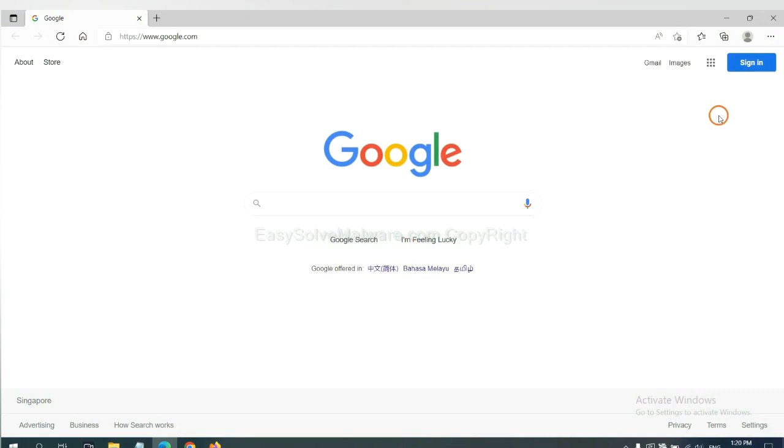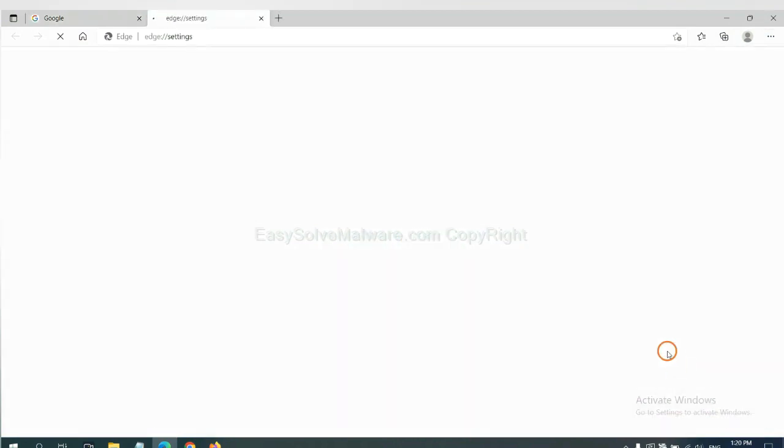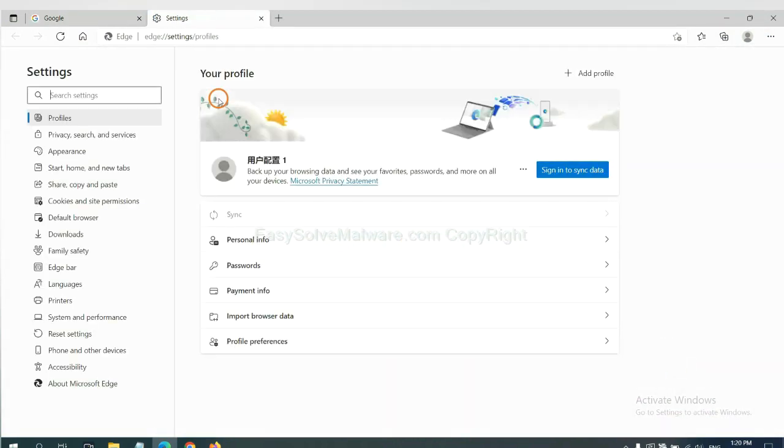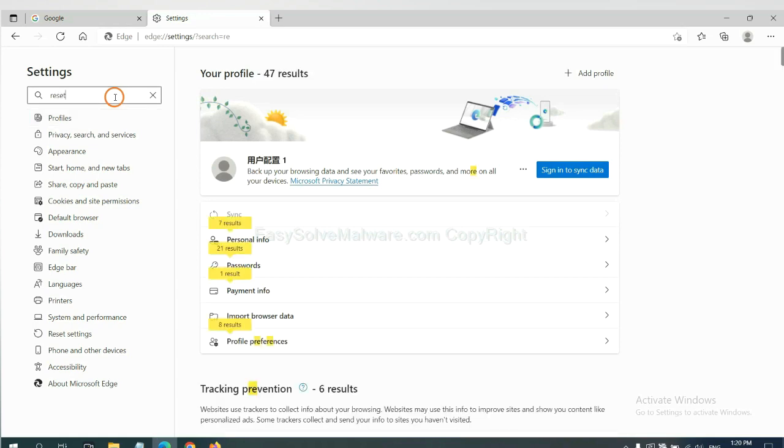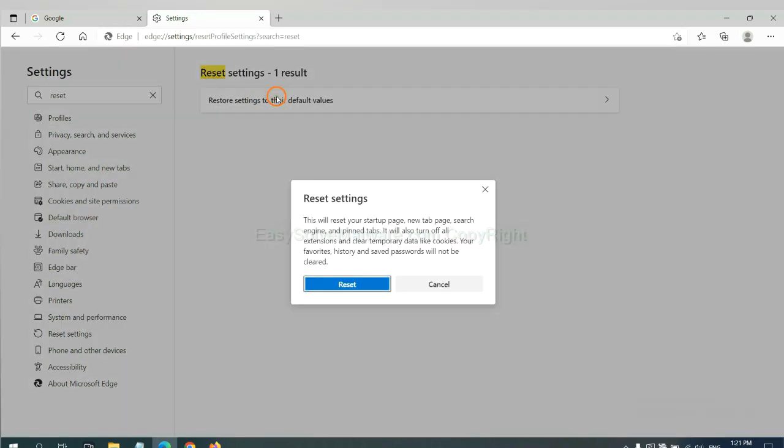On Microsoft Edge, click menu and settings. Input reset. Click here and click reset.